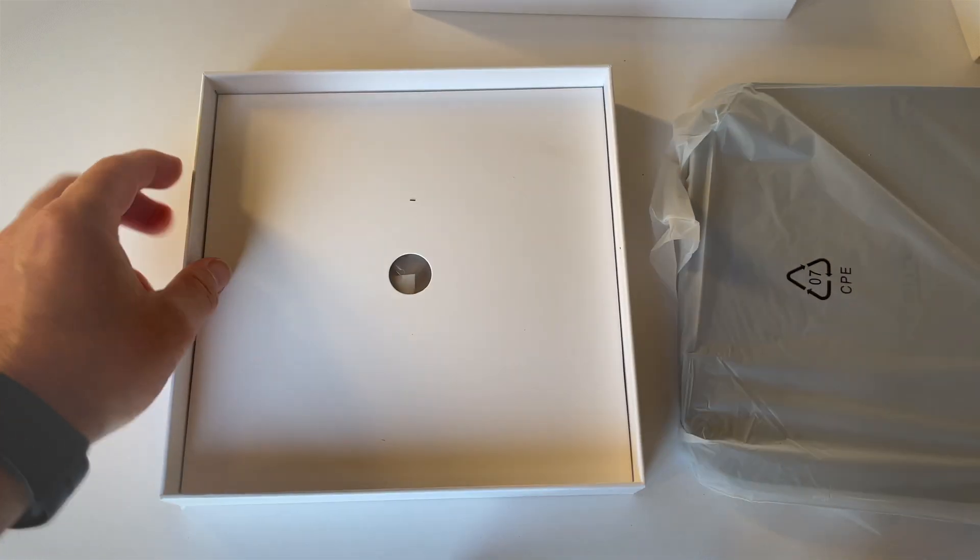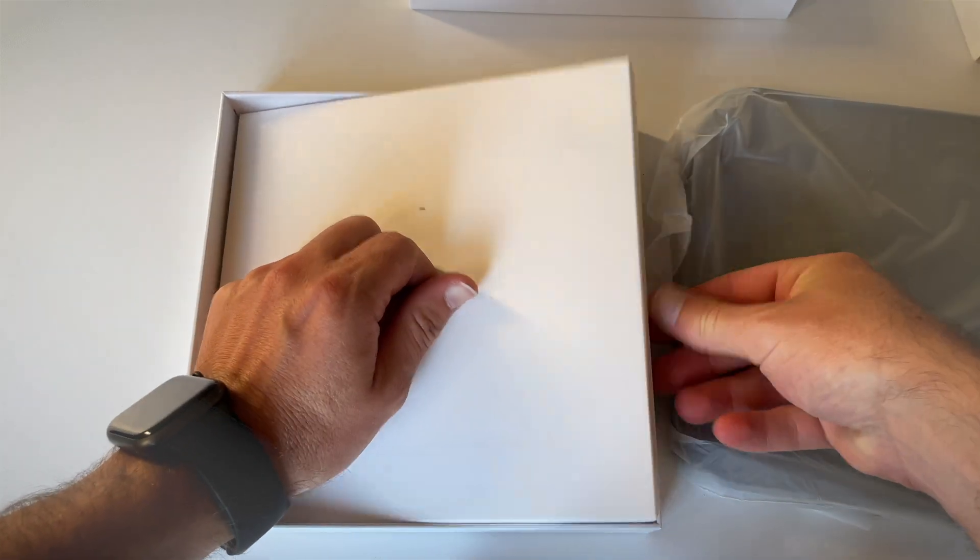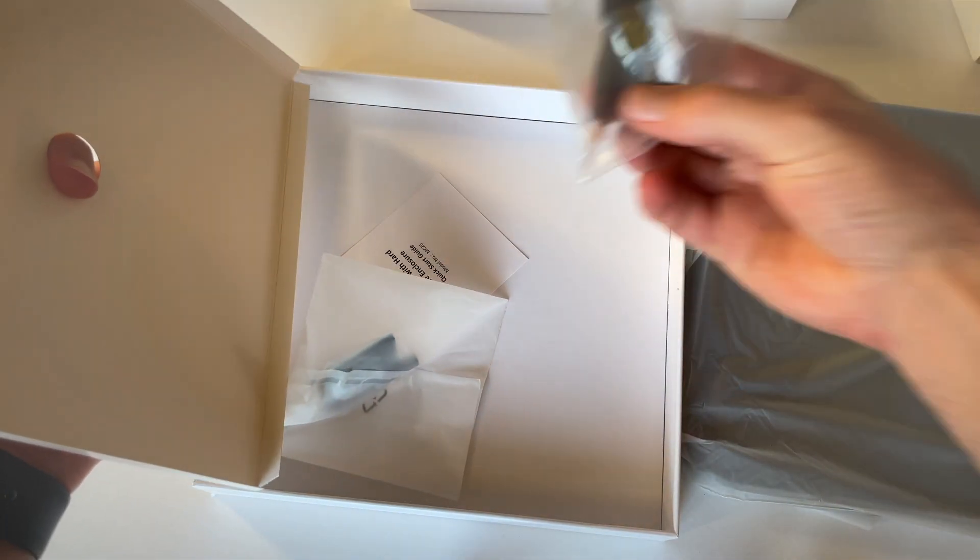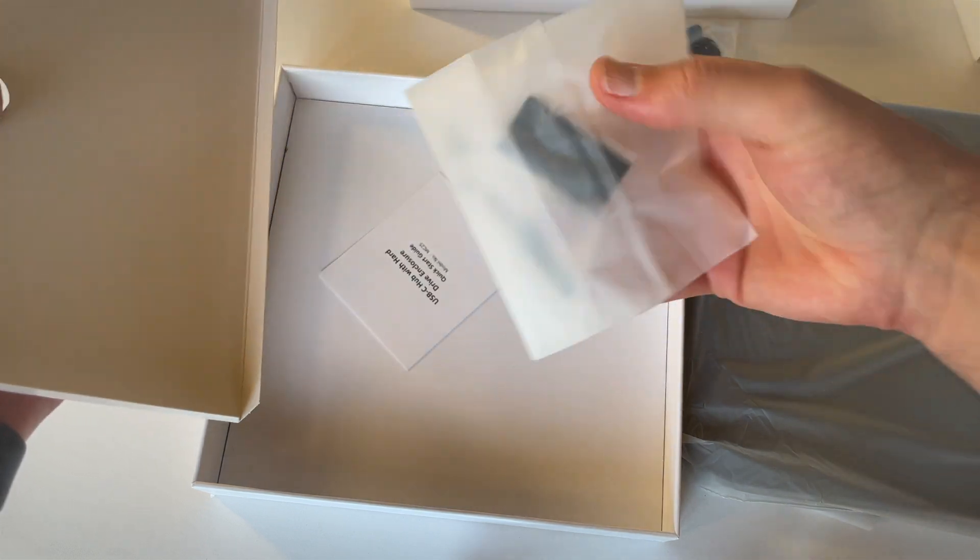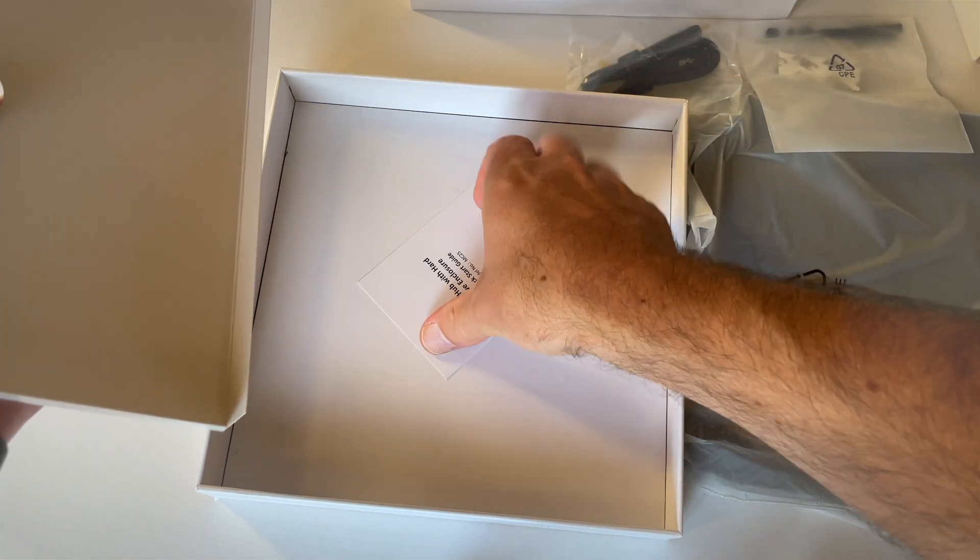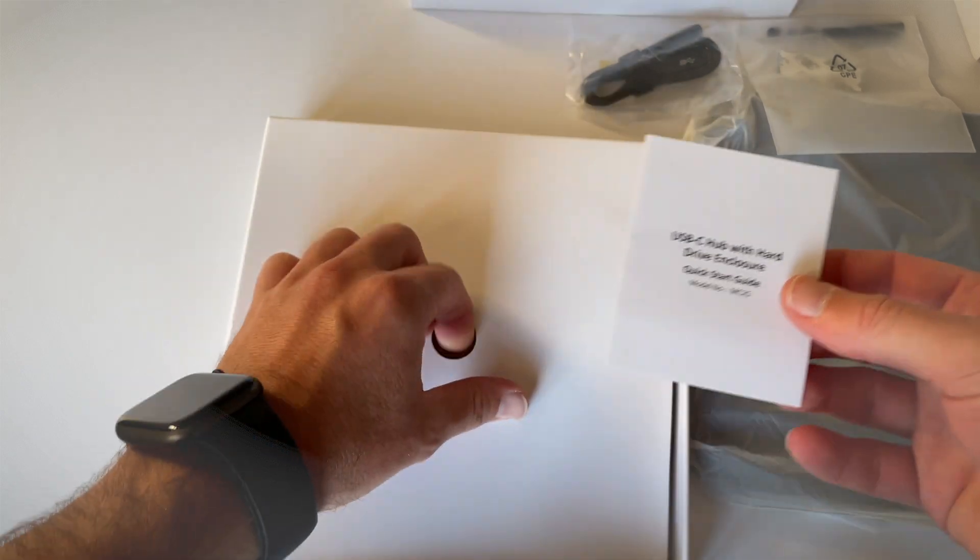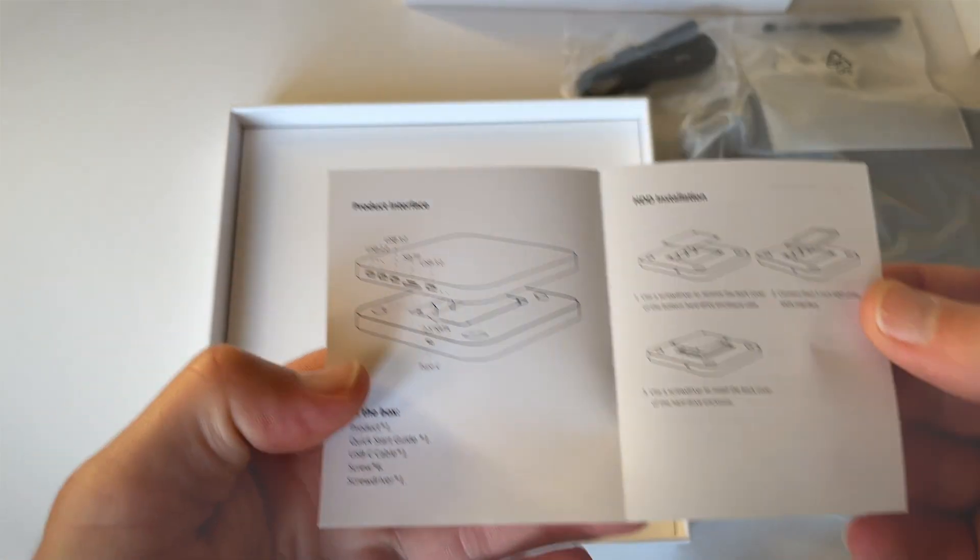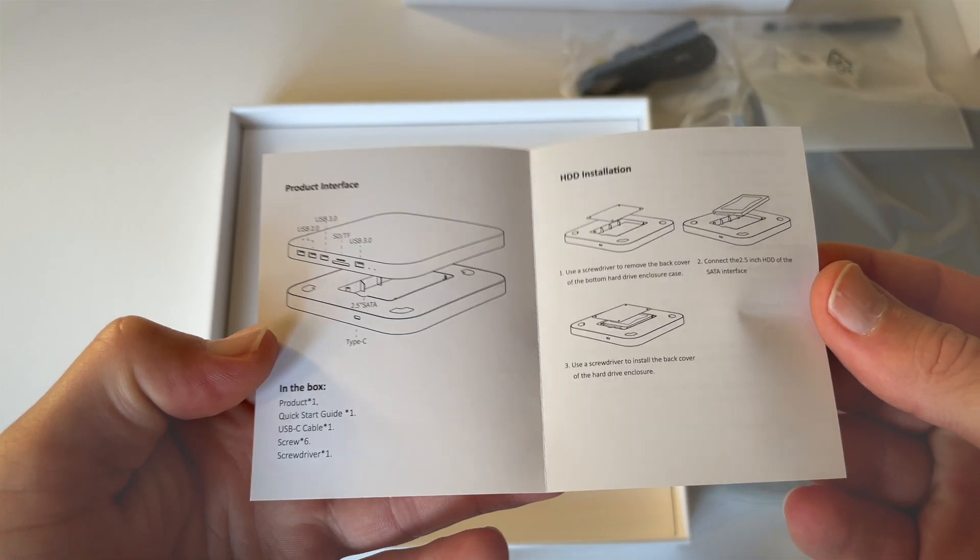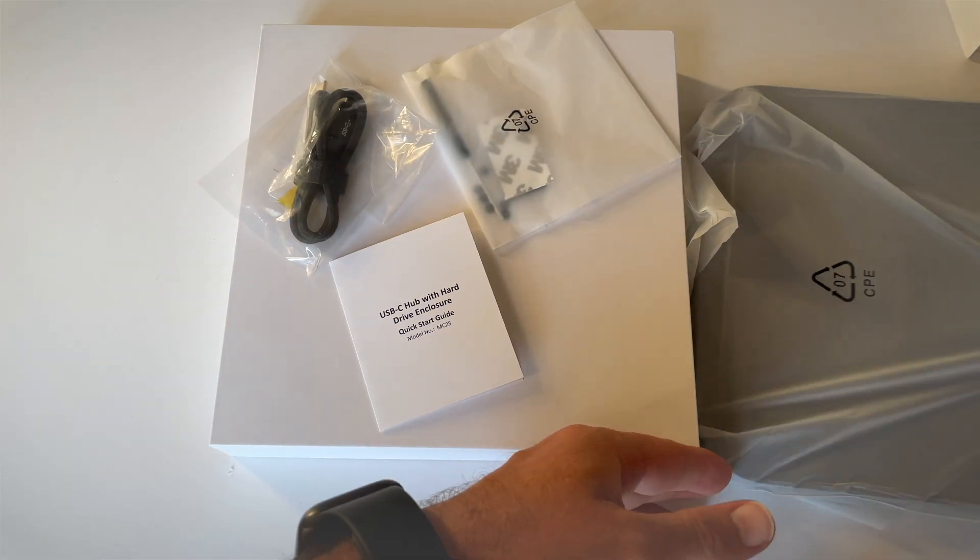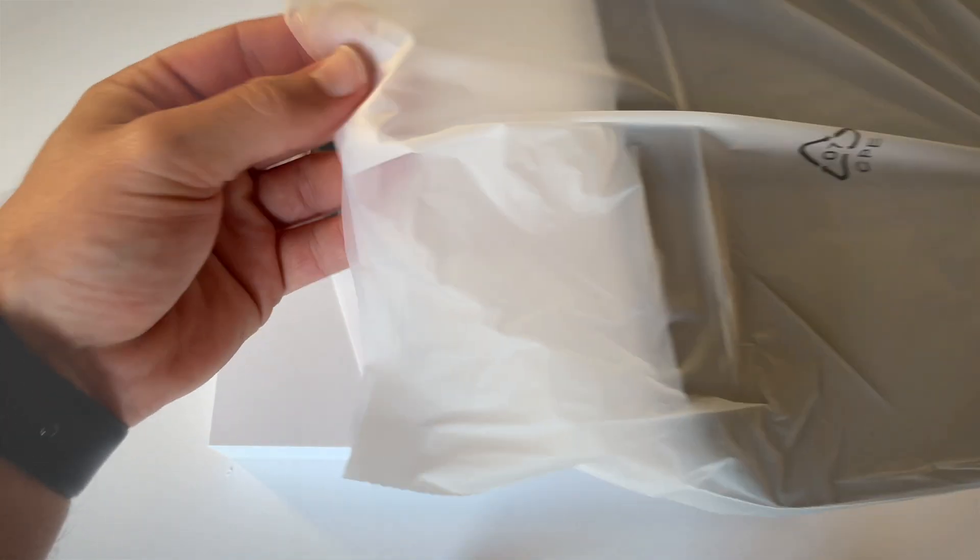Let me put this down for a sec. Look what else we've got in here. We've got the USB-C cable and some other items. Here we've got some documentation, a quick start guide, always useful. Let's see, here we go.